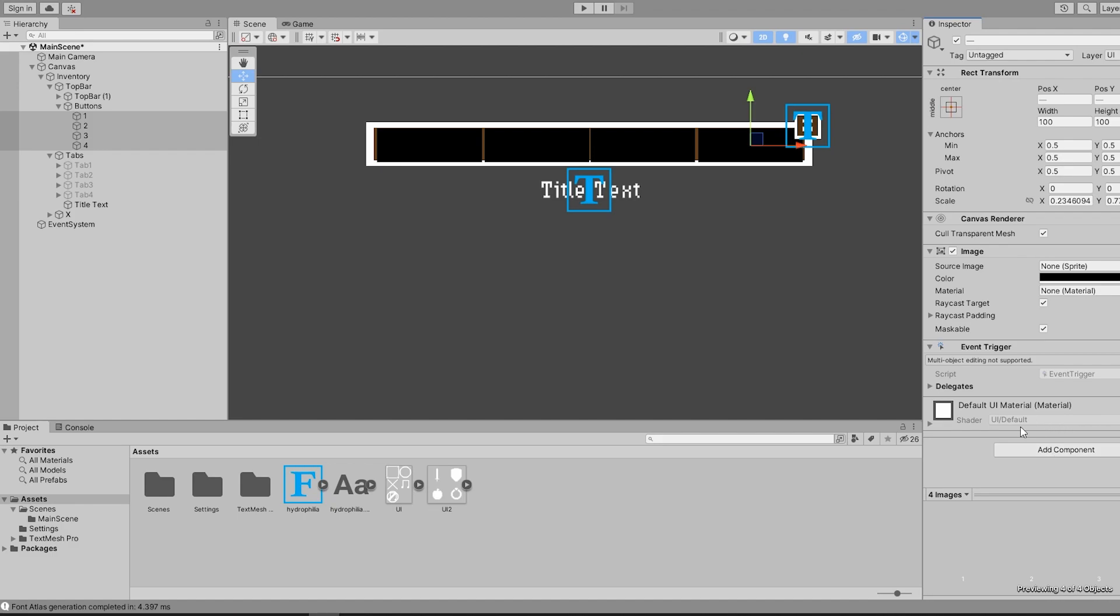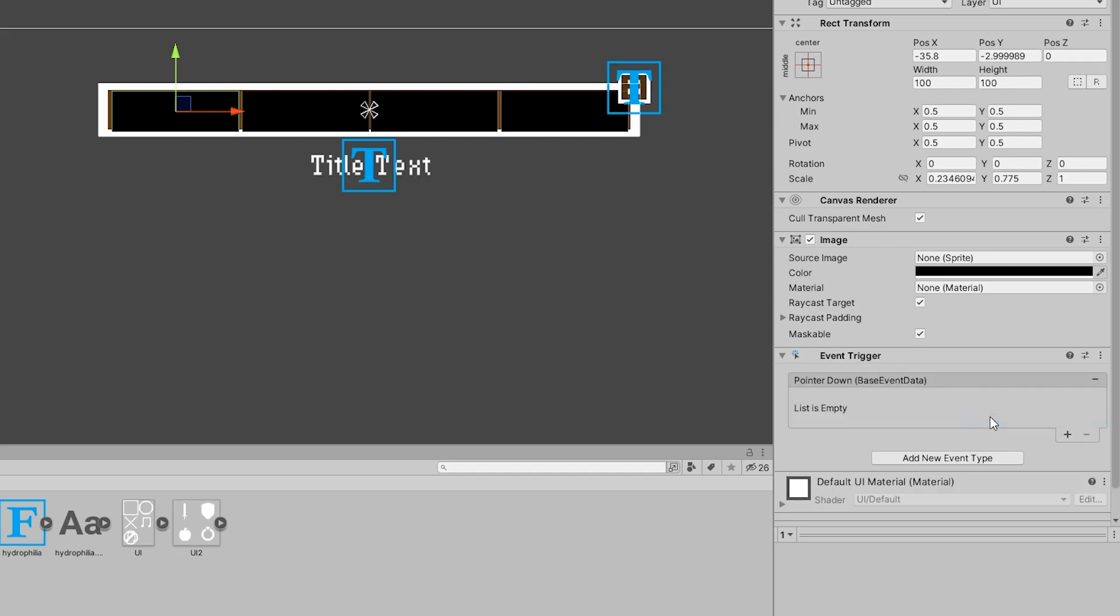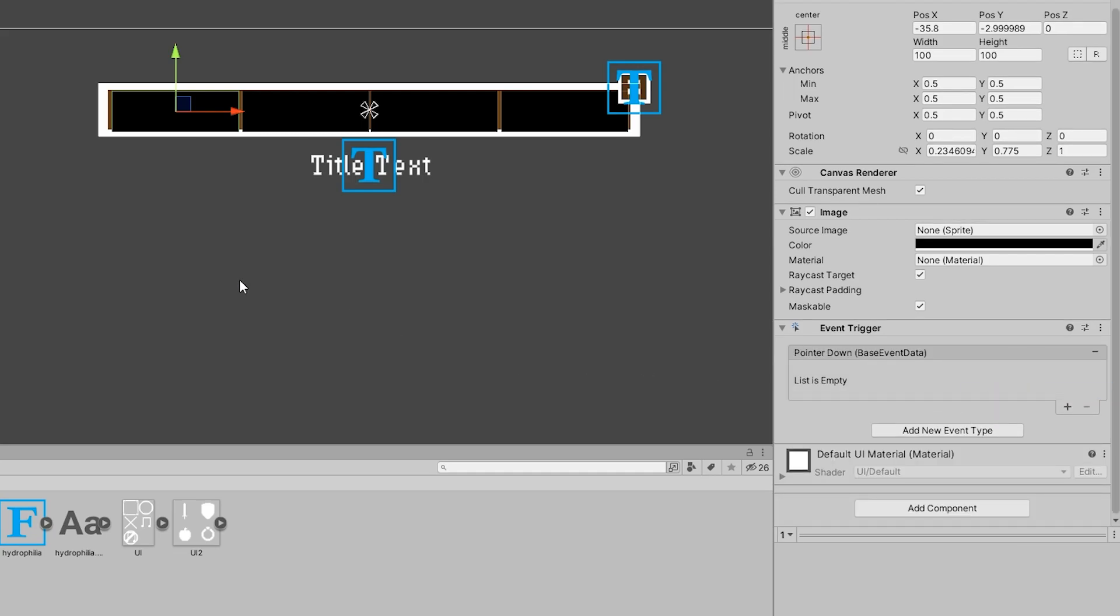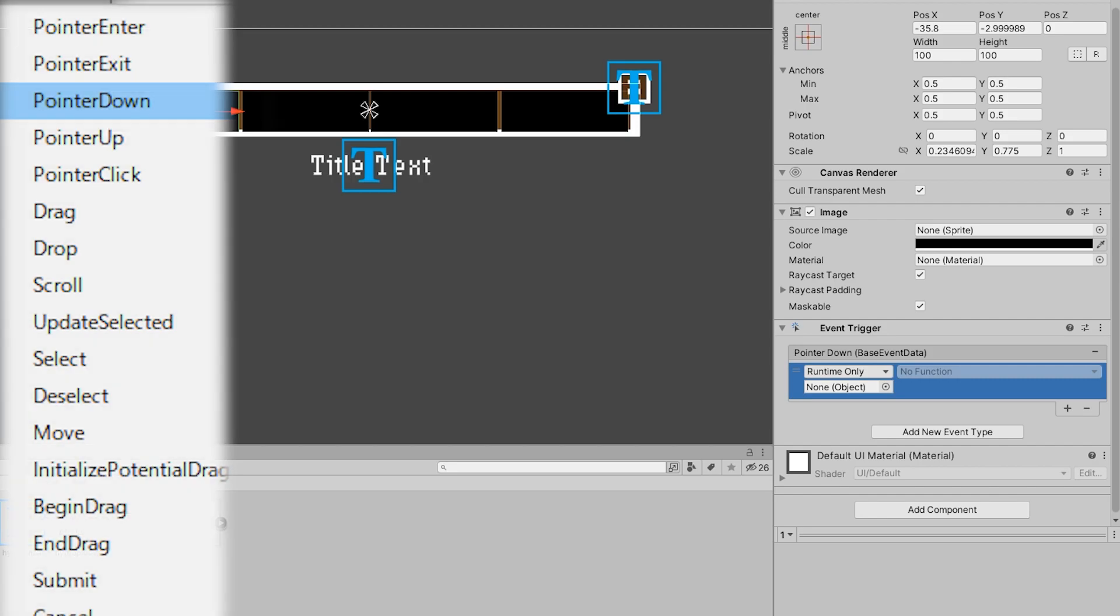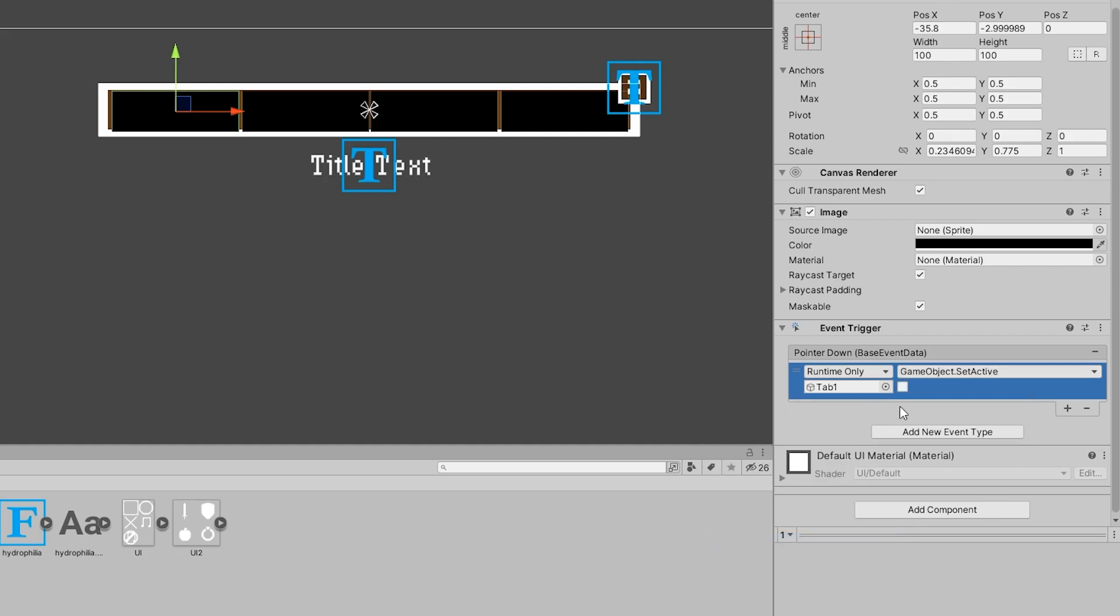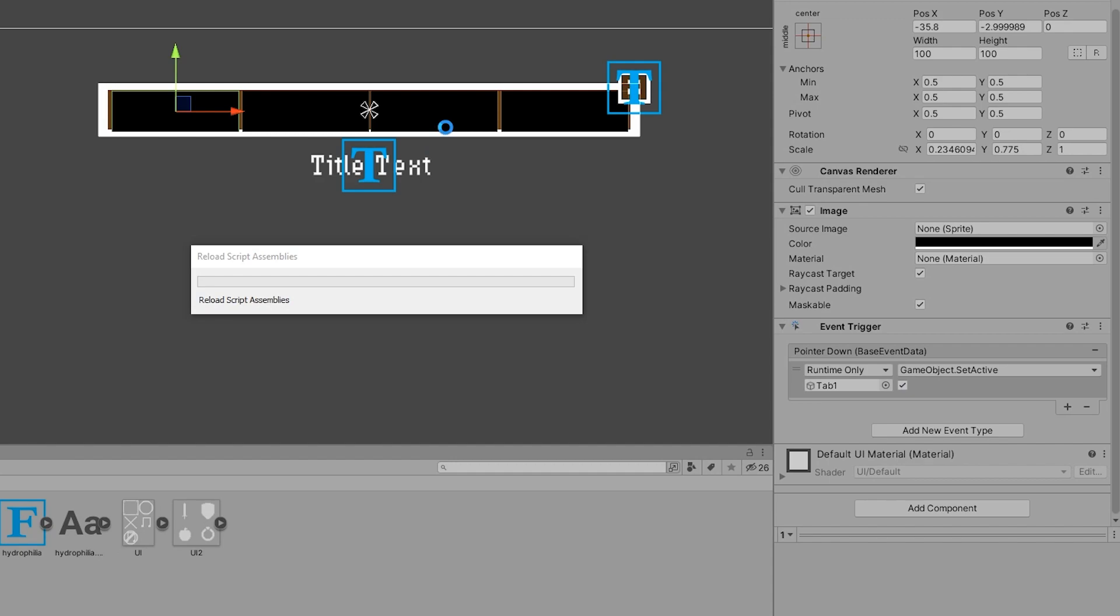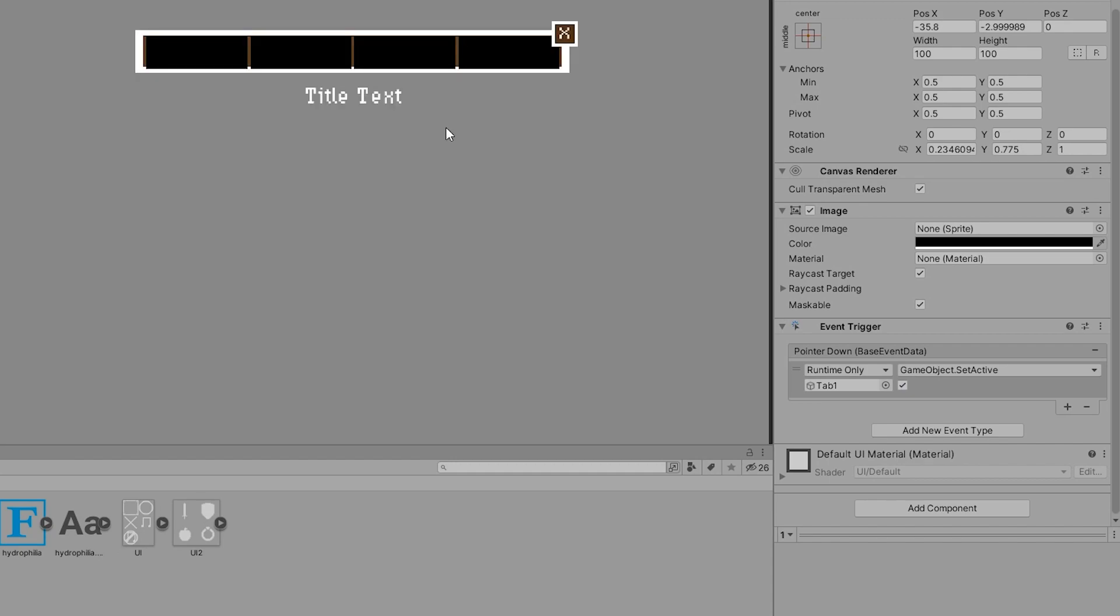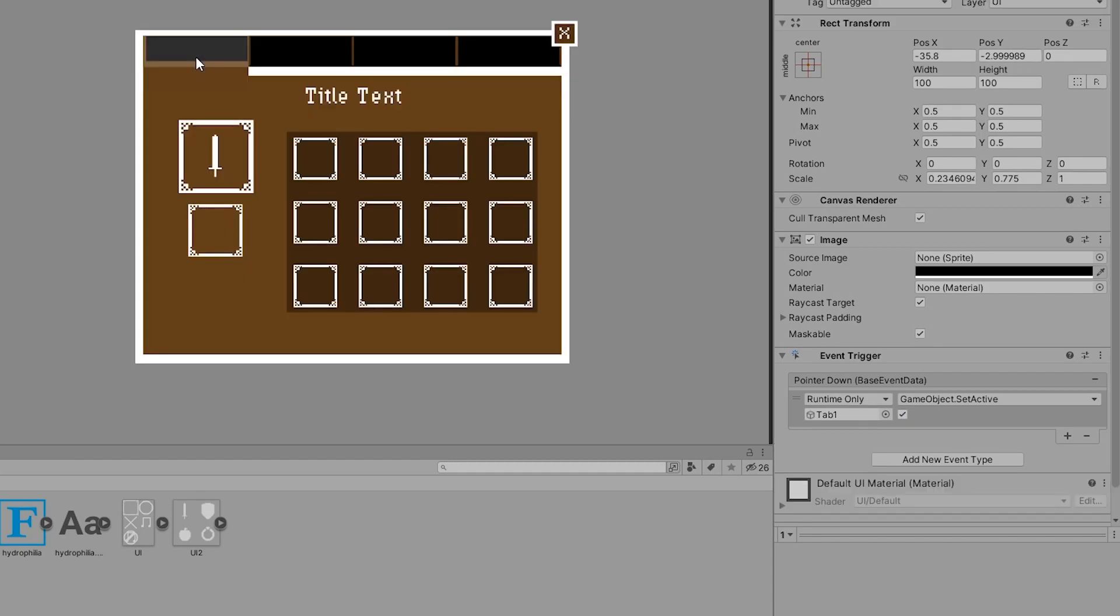After adding event triggers to all the black squares, I went ahead and added an on pointer down event to the first square. You can see that event triggers have all sorts of events like on pointer enter, exit, drag, scroll, and so many more. But the primary focus of today's video will be the on pointer down event. After adding the event, I can demonstrate what events are able to do by dragging the first tab into the slot and using the default GameObject.SetActive function to enable the first tab. Now, in play mode, when I click on the first tab, you can see that it enables the main tab object.